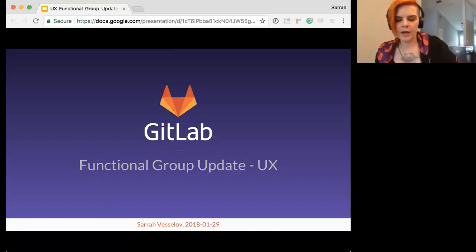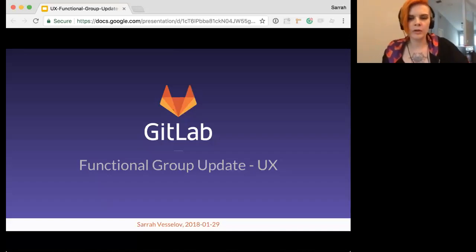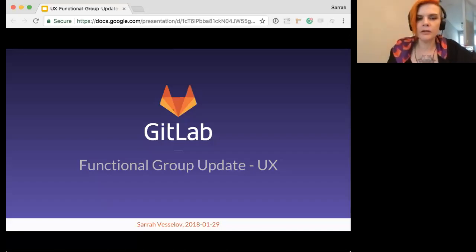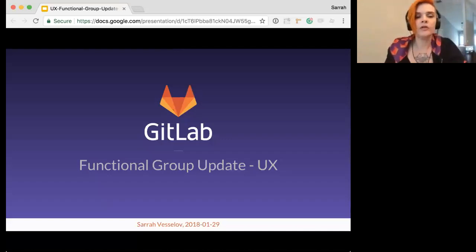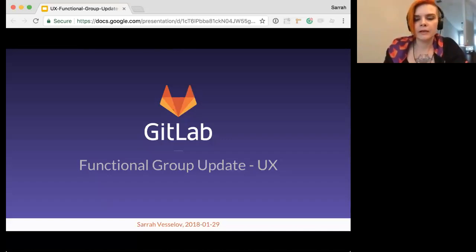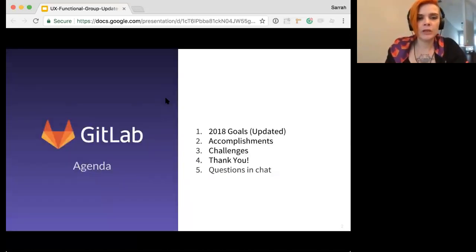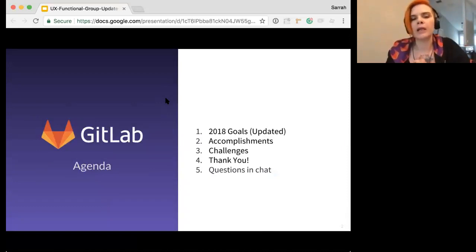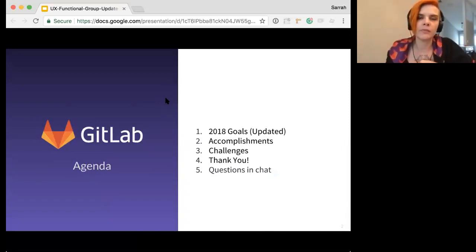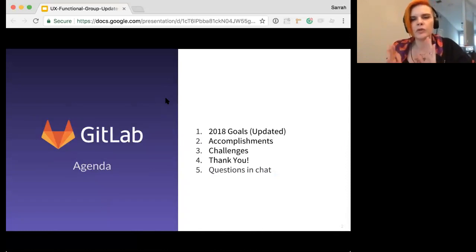All right, it's the top of the hour, so I'm going to go ahead and get started. Welcome, everyone, to the UX Functional Group update. Today should be a little bit shorter. It's only been three weeks since my last update due to the holidays. My last FGU got moved up a little bit, so it's a shorter time span.